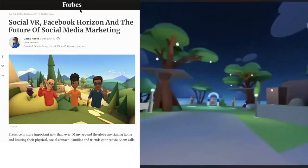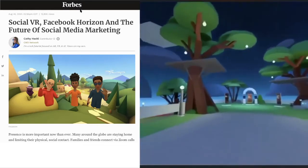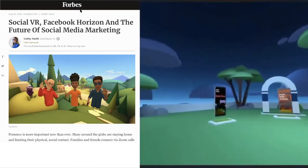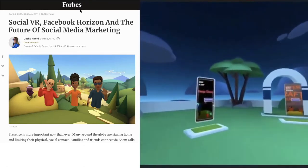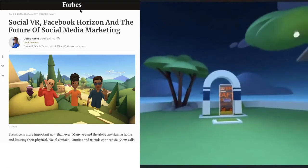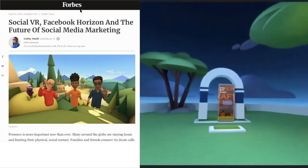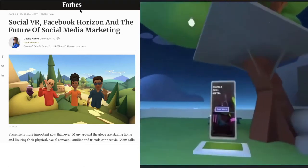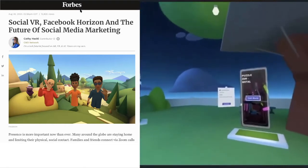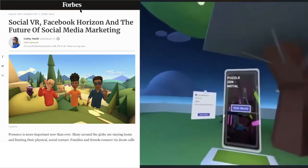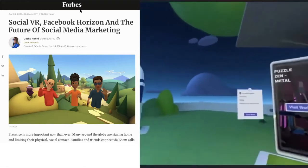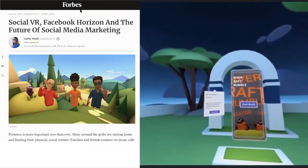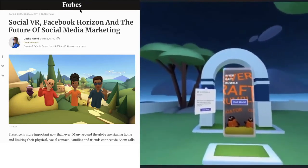Social VR has advantages over video conferencing because the participants are in the same virtual space. Therefore, they can share and work together in real time in a truly collaborative manner. We can also import custom environments, 3D objects, and work together via interactive whiteboards.